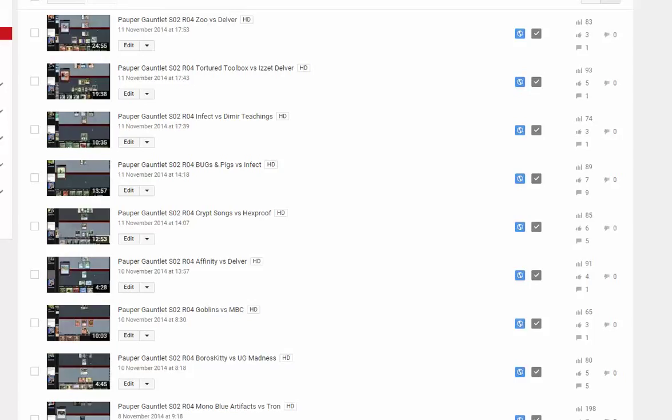Welcome to Medicatumstrat 2, the reserve channel! One of the main purposes of this reserve channel is to take the bulk of the videos from the pauper gauntlet.